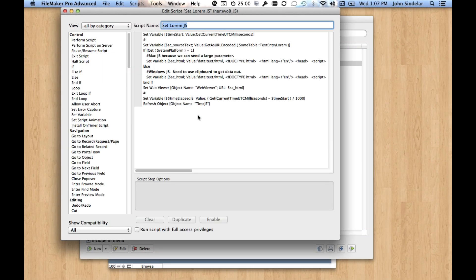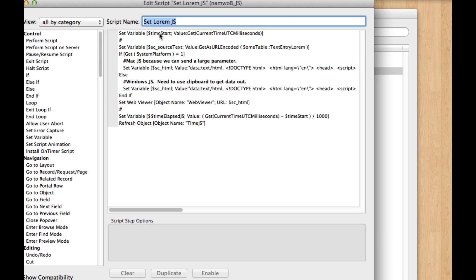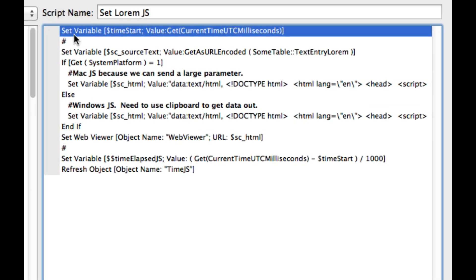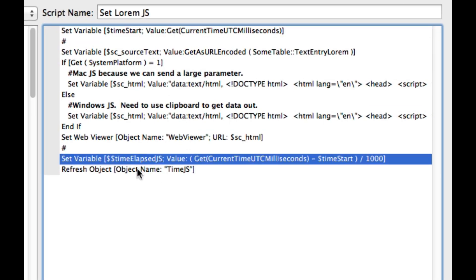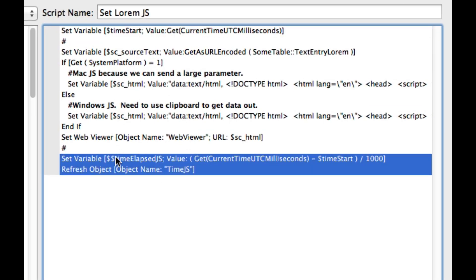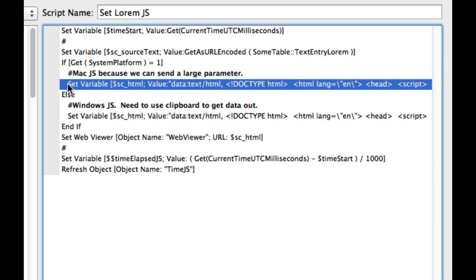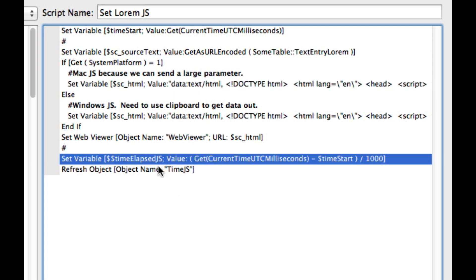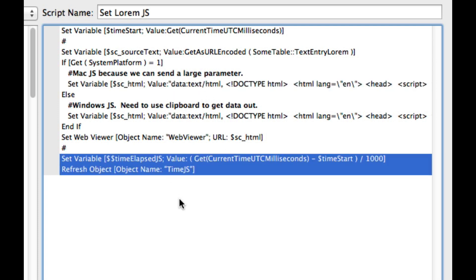So when we demoed this at DevCon, we set our time value here, and then we ended our time in the same script. But what's actually happening is this web viewer is spinning up a new thread. Web viewers get their own thread. And this web viewer is evaluating a new thread, and then it's calling the script, which actually happens after this script finishes.